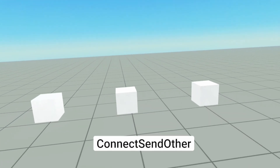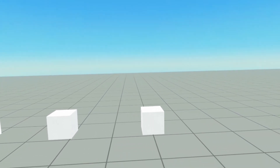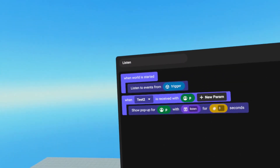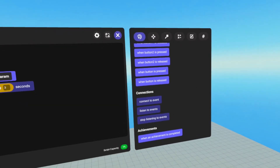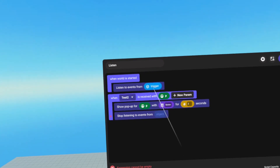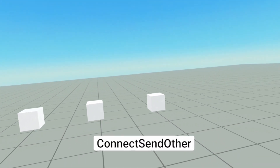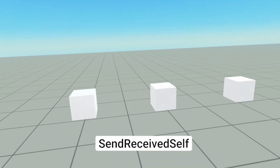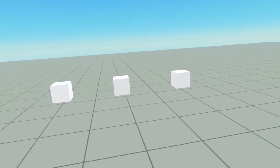I can keep doing this over and over again because it is still listening. Now, if you want to stop listening at some point, open up our script. After the first time test two runs, we can stop listening. Go to connections, stop listening to events, and grab our trigger. We will only get that listen the first time. Now if I enter one of these triggers again, I will not get the listen pop up because I stopped listening to those events.